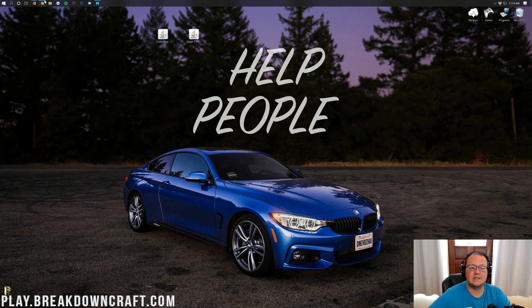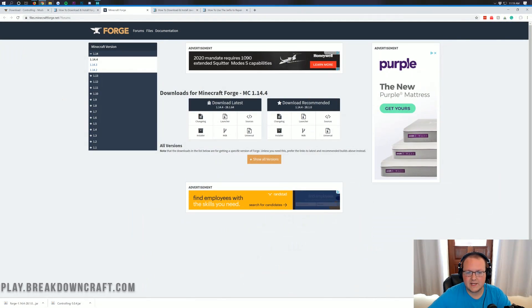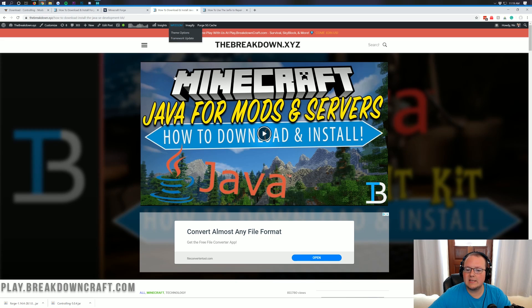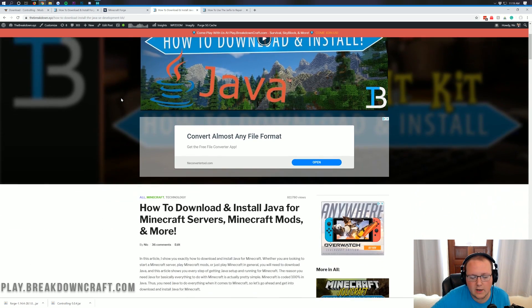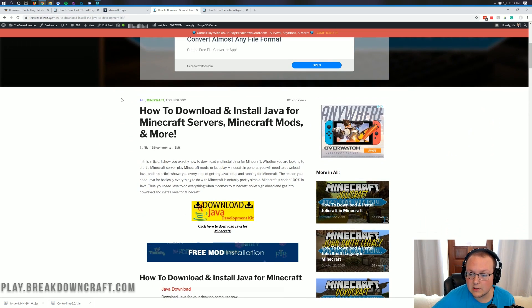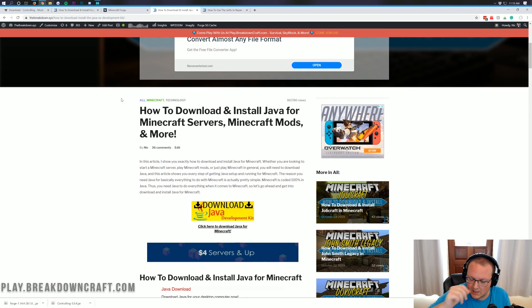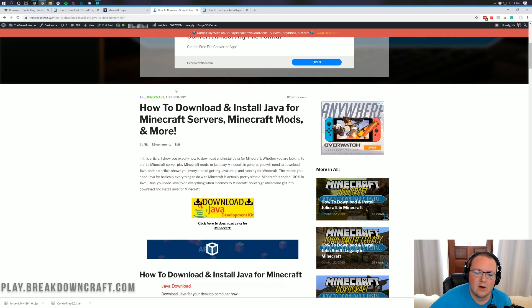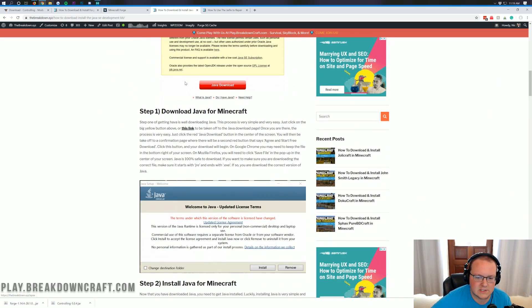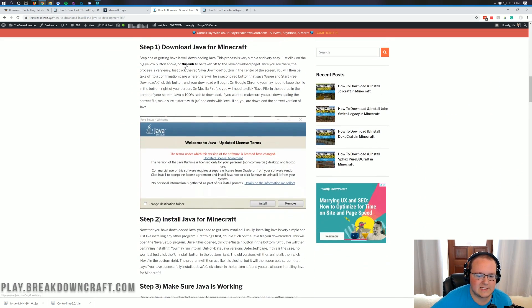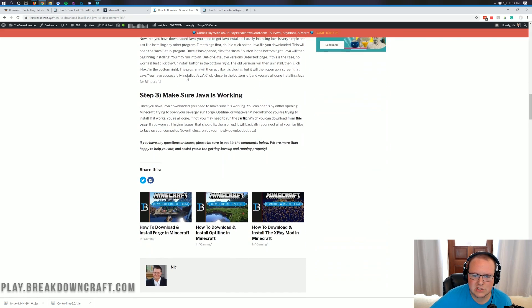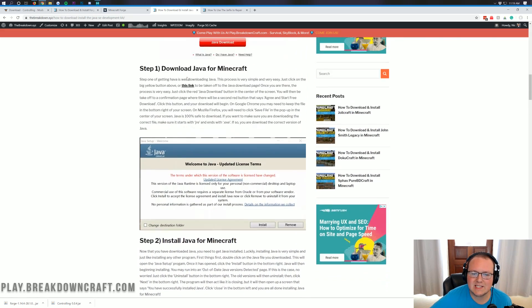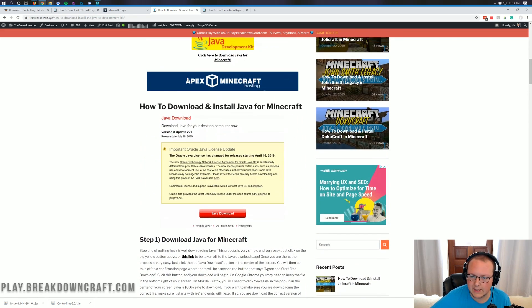All you want to do is go to the description of this video and download and install Java. If you go to the description, you'll have this tutorial here which is how to download and install Java for Minecraft servers, Minecraft mods, etc. When you're here, go through this tutorial. It's very easy and very in-depth though. It goes through just three simple steps to get Java working.